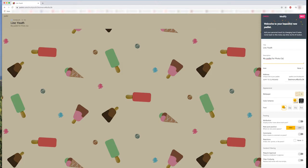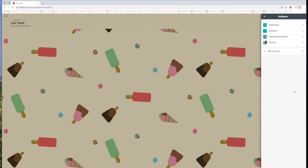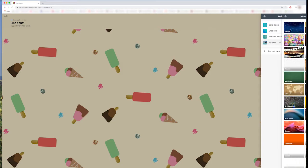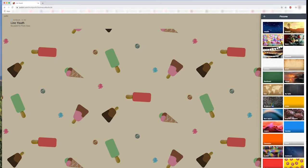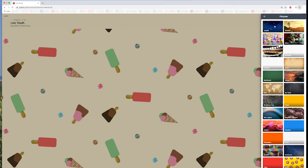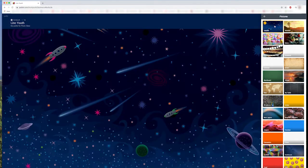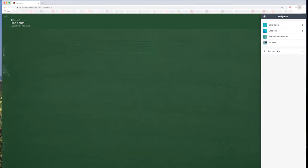Now, we will choose a background for our Padlet. We have solid colors, mixed colors, patterns, and photos. You can choose anything that you like that fits your style. When you are happy, click the back arrow until you see the main screen.